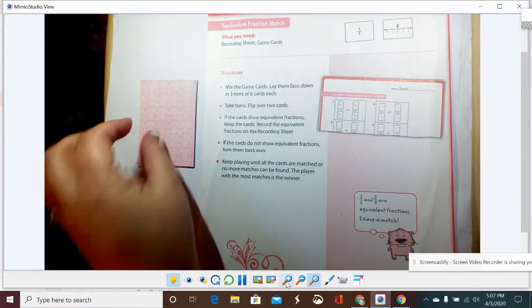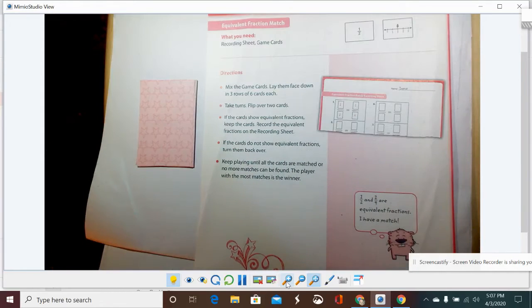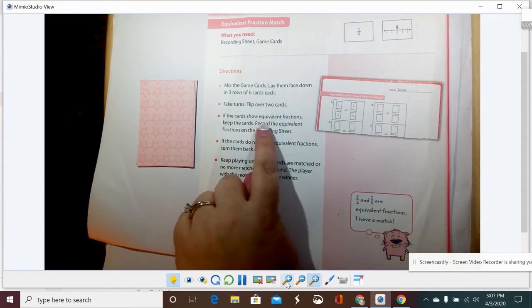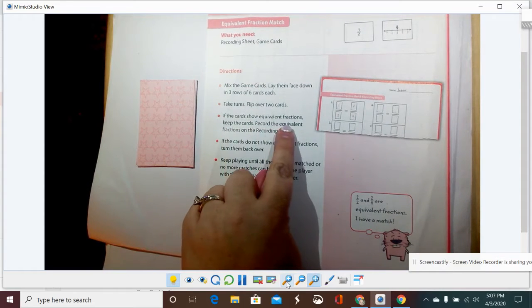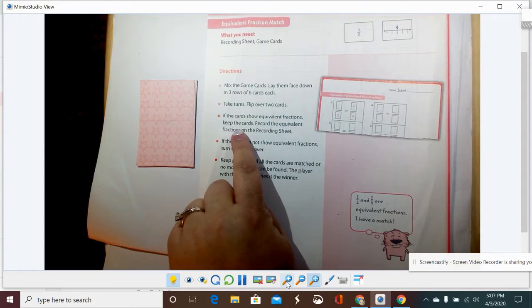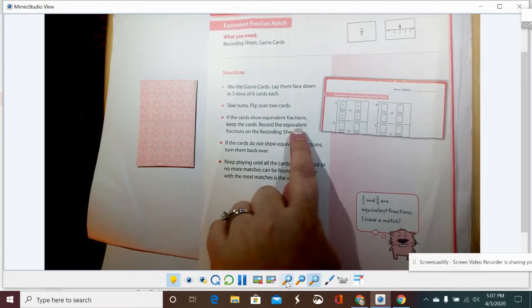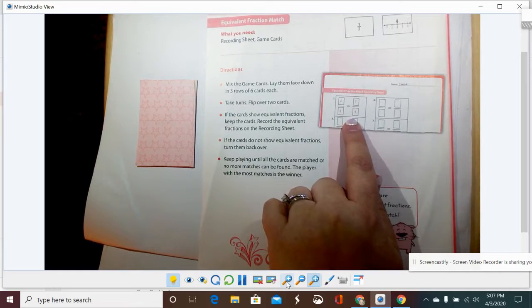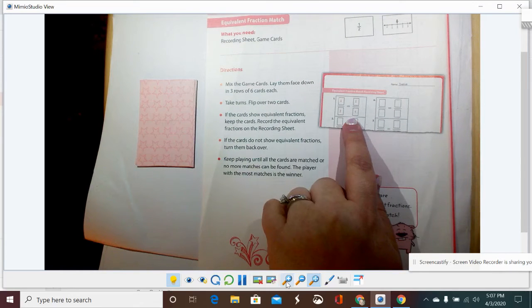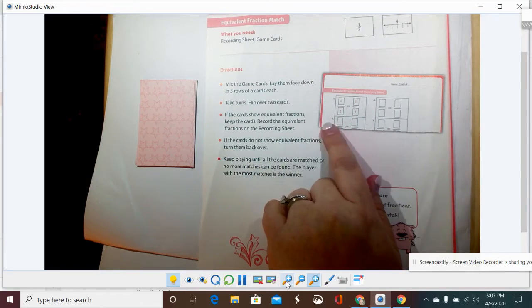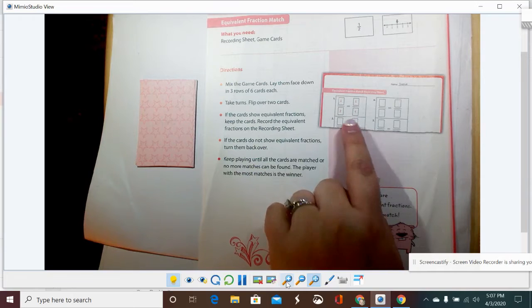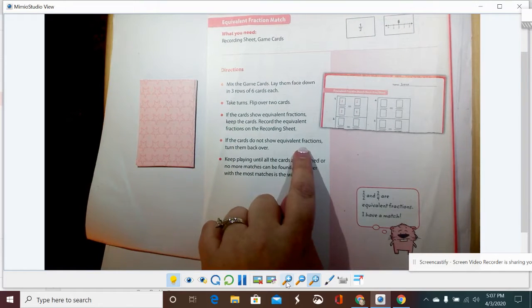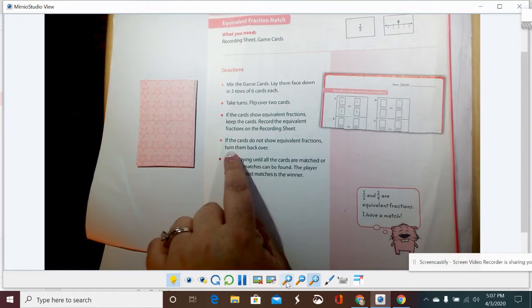We're going to take turns by flipping over two cards. If the cards show equivalent fractions, we're going to get to keep the cards and record the equivalent fractions on the recording sheet. See here how one-half and two-fourths were equivalent, so they put that on the sheet.